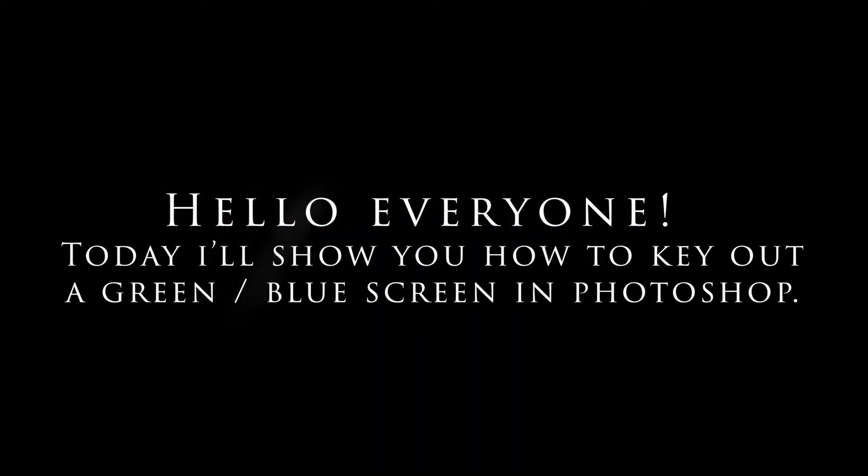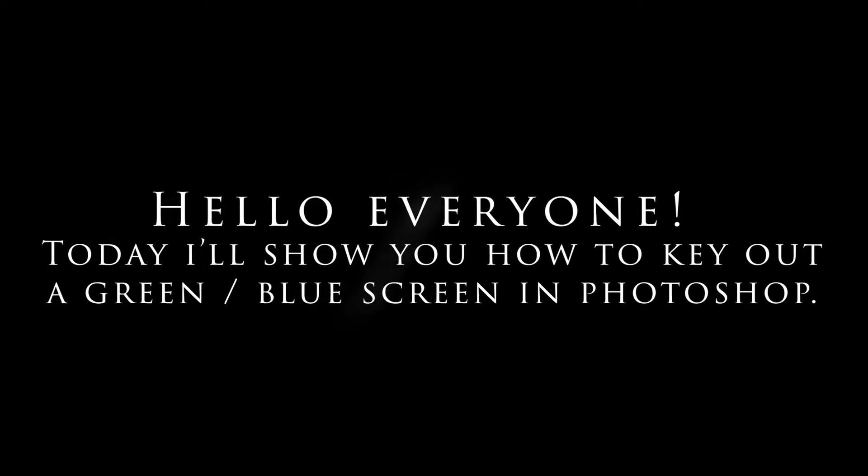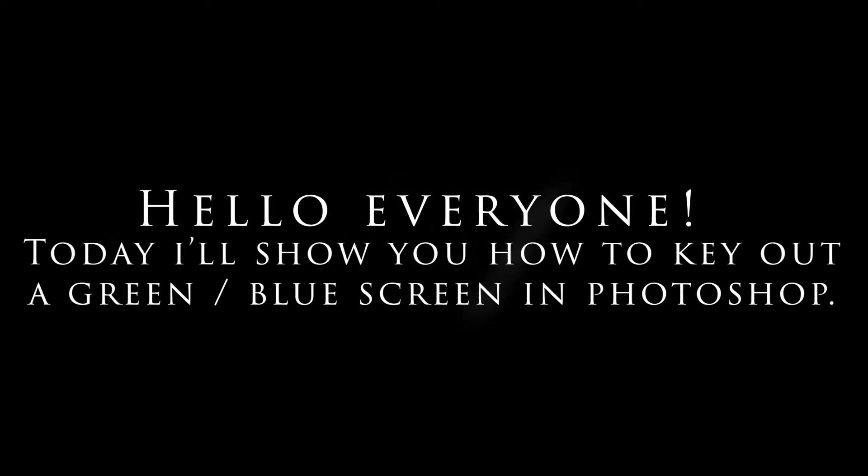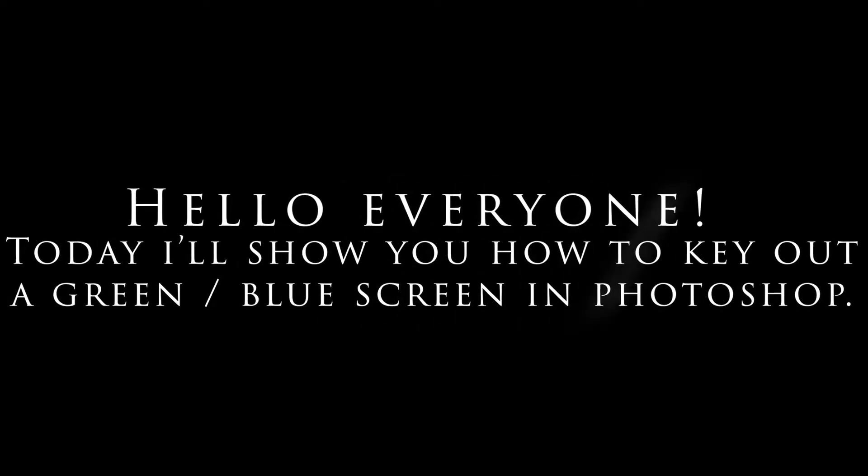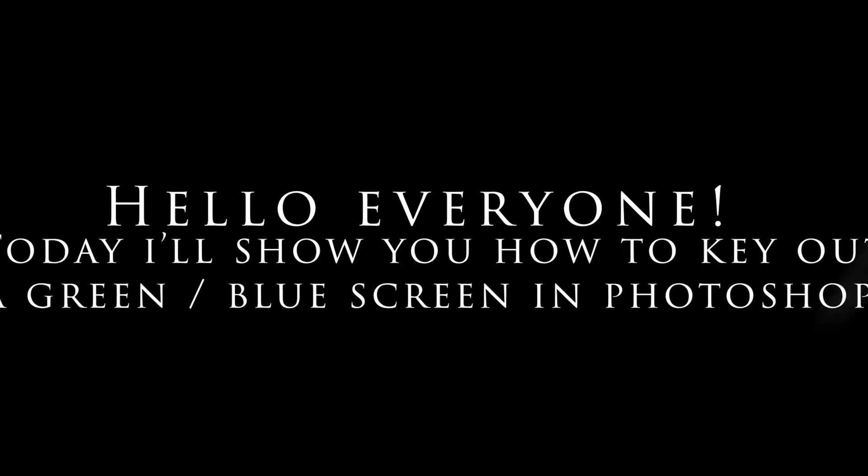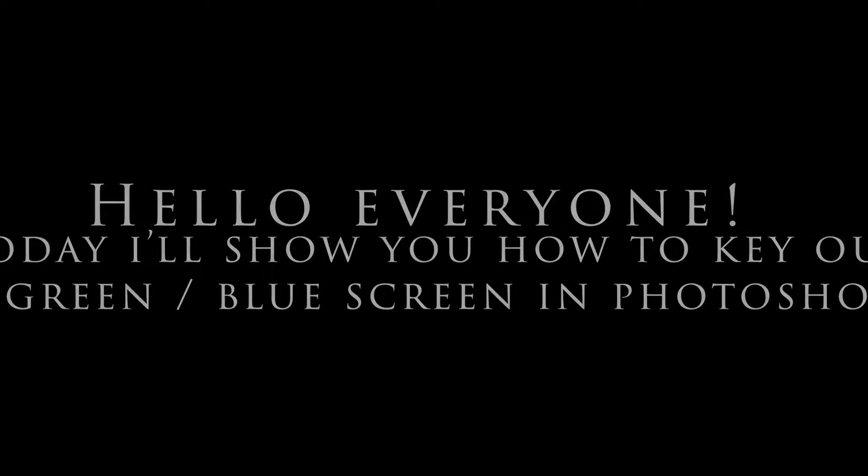Hello everyone. Today I'll show you how to key out a green screen or blue screen in Photoshop. Here we are going to use two different examples with a green screen.